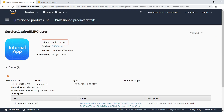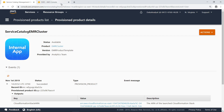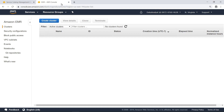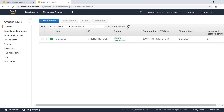The status 'Under Change' indicates that the product is in the process of provisioning. Let's switch over to Amazon EMR now. Amazon EMR is the industry-leading cloud-native big data platform, allowing teams to process vast amounts of data quickly and cost-effectively at scale. Let's refresh this view. As you can see, the cluster has been deployed and is now ready to use.